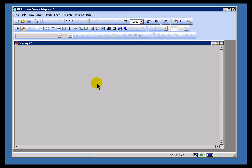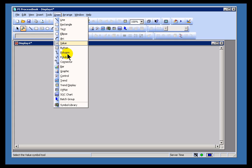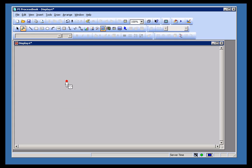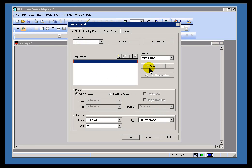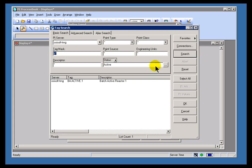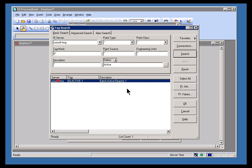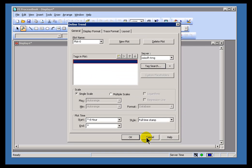Now we could have, let me delete that, we could have done it this way. Draw Trend, and then done a Tag Search for the tag, instead of typing it in by hand. And we've seen the Tag Search before. Simply select the item and then drop it in there.